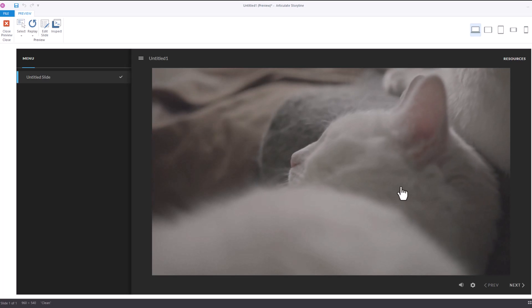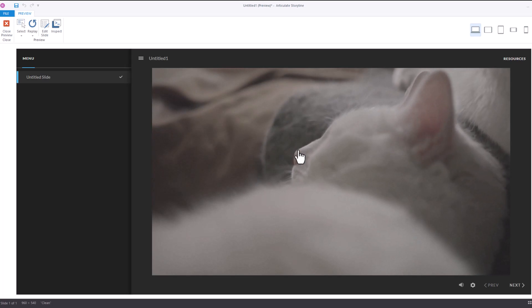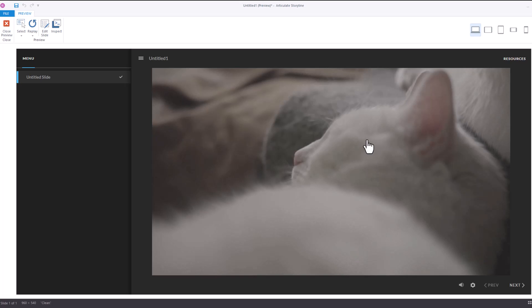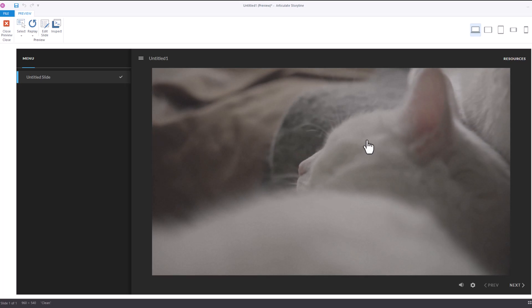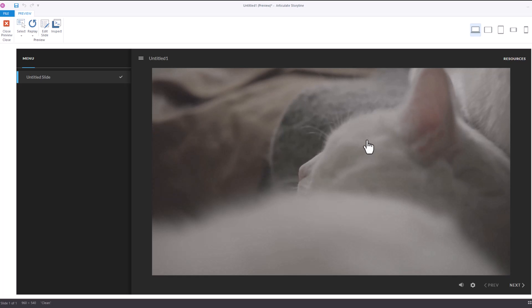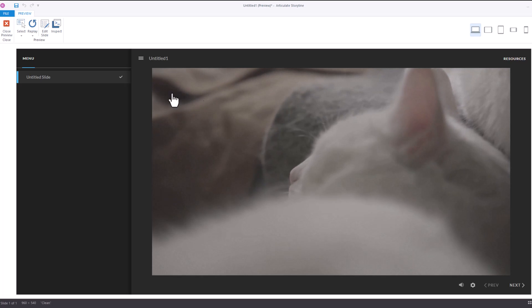So here we have a video of a cat and you can see the cursor is a selectable cursor and when I click it pauses the video. If I click again it plays the video.